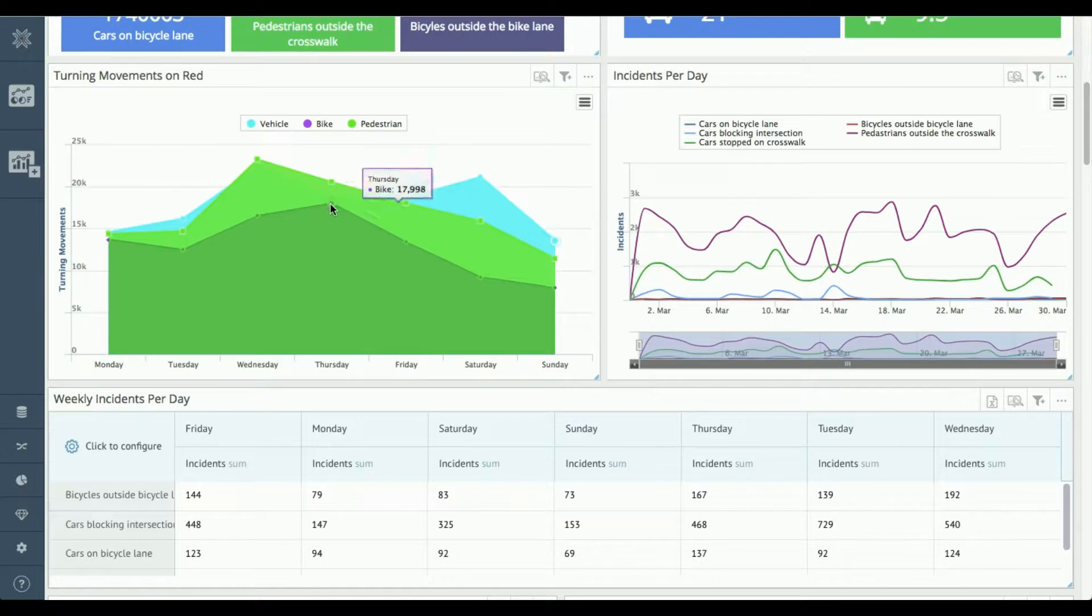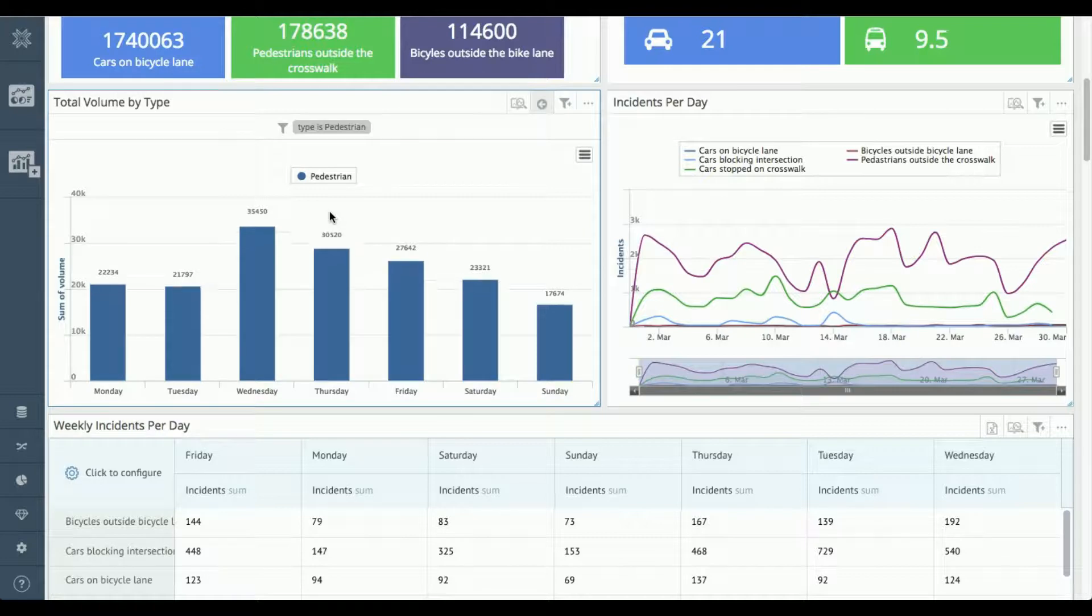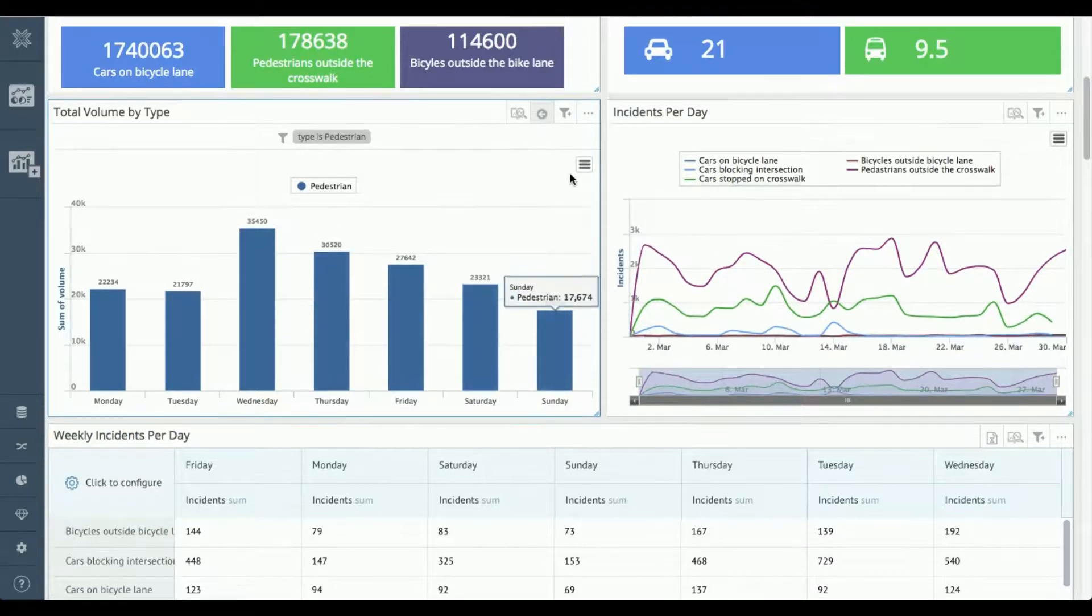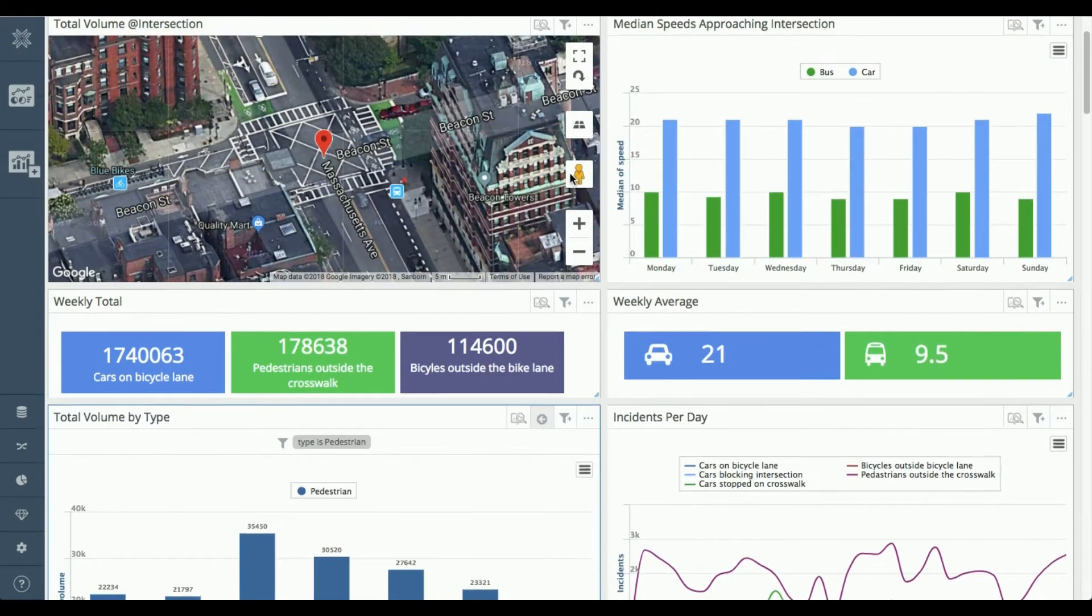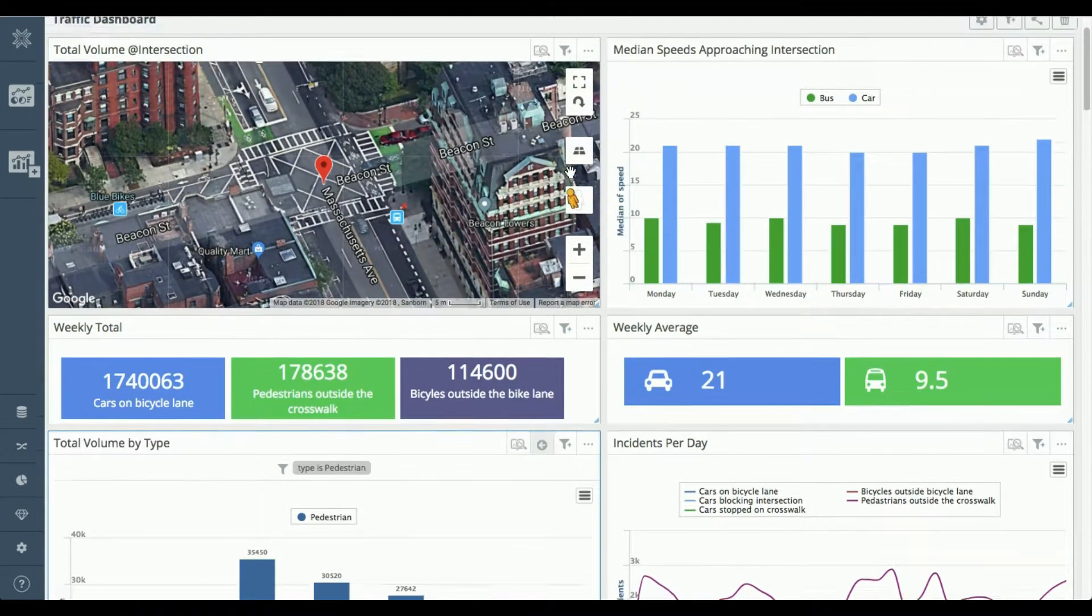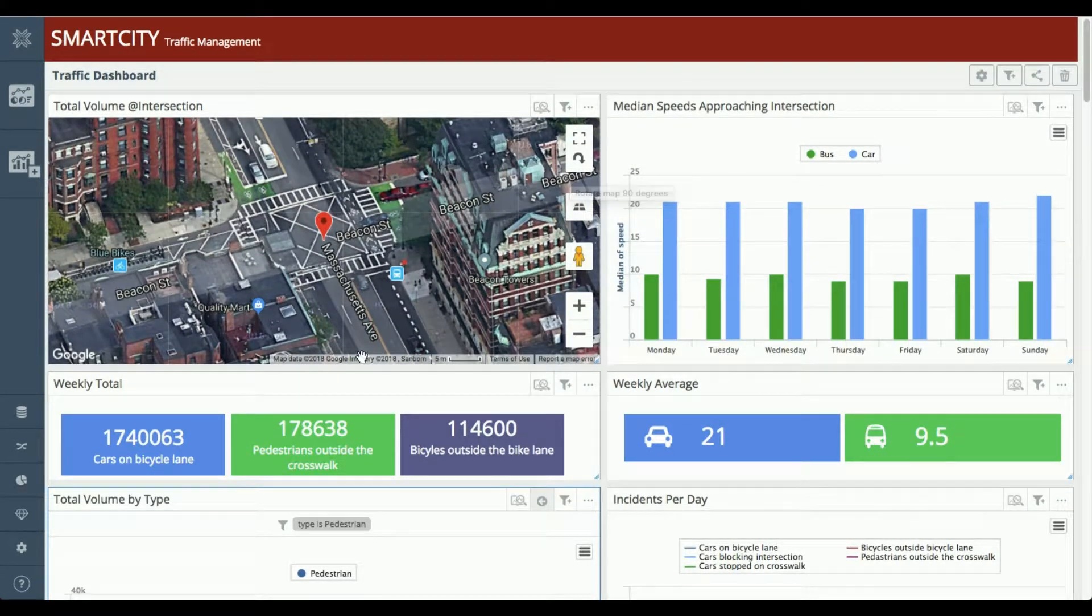We can also support drill downs as well. So if you want to drill down into data, you can do that. And we have the ability to do some ad hoc reporting as well, which I'll show you a little bit later in the demo.